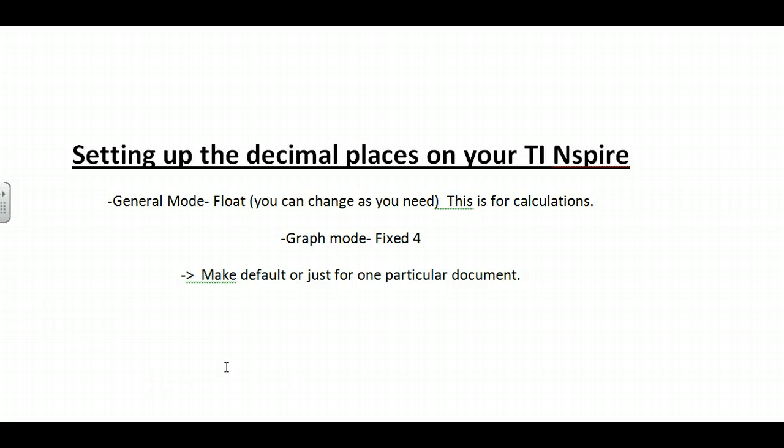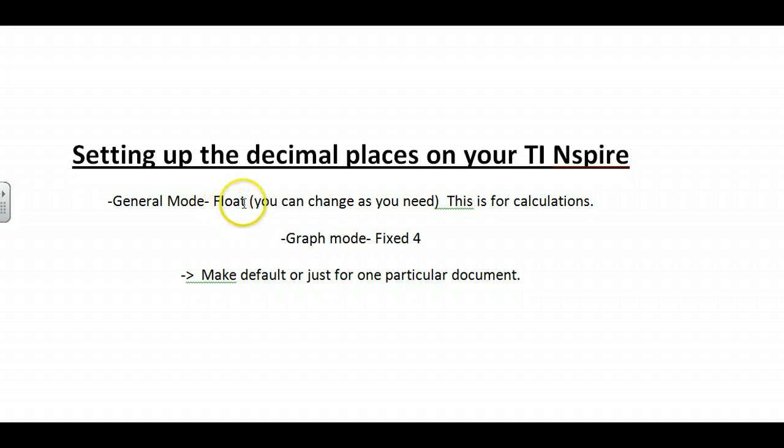We're going to show you how to set up your decimal places on your TI Nspire CAS. You need to understand two concepts. First, there's a general mode, mainly for your calculations.